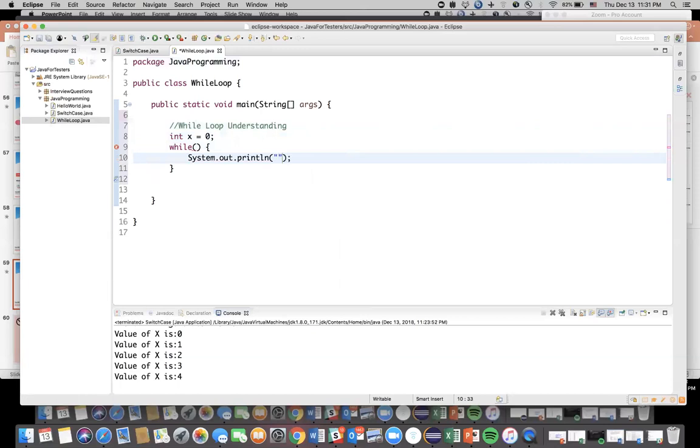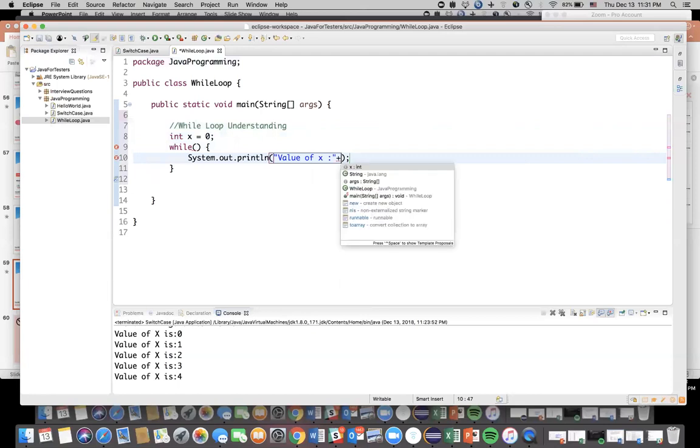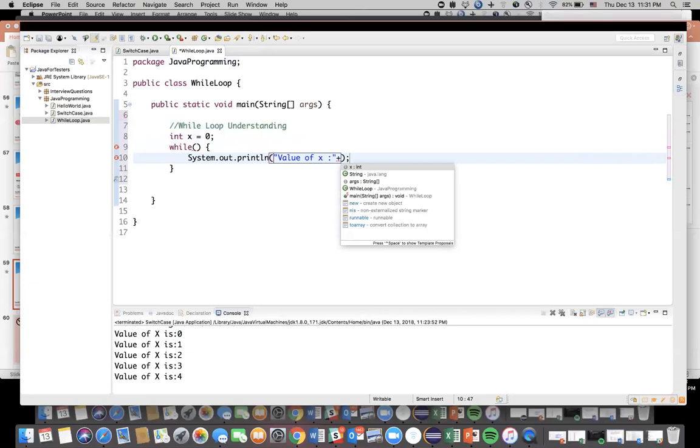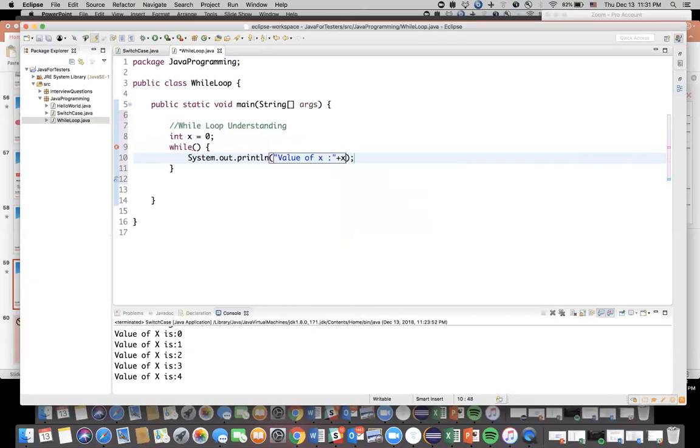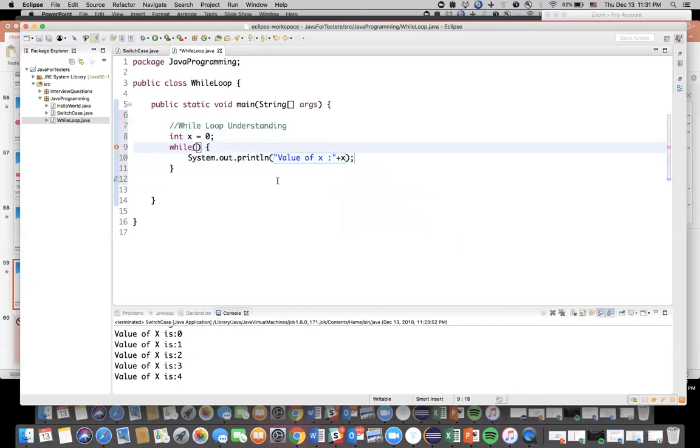And here, see, so control space in order to get a system dot println and just click enter. So these are some kind of shortcuts. And I'm saying value of x and I'm going to open that. So after double quotes plus again control space, so it will give you all the list of variables currently available for you to access and you select x from this.